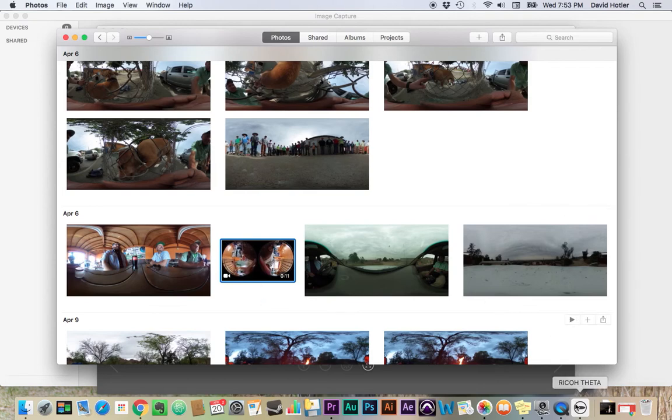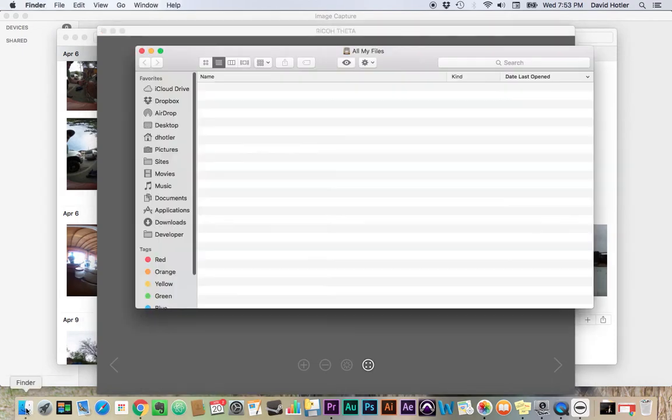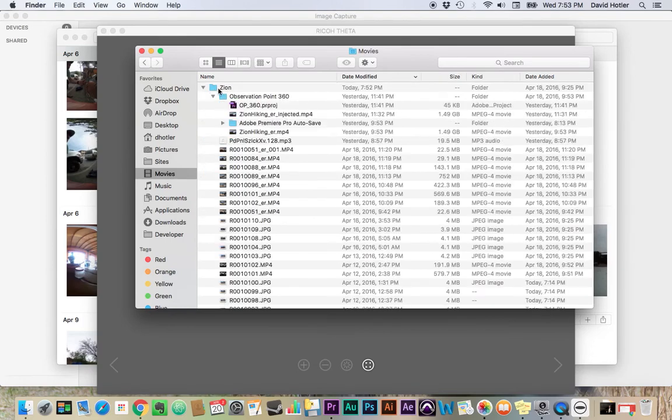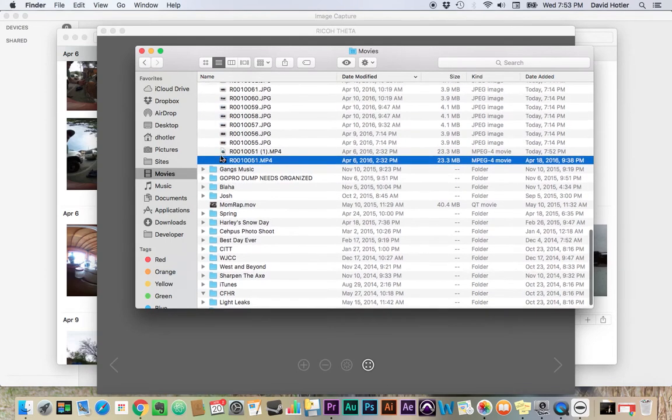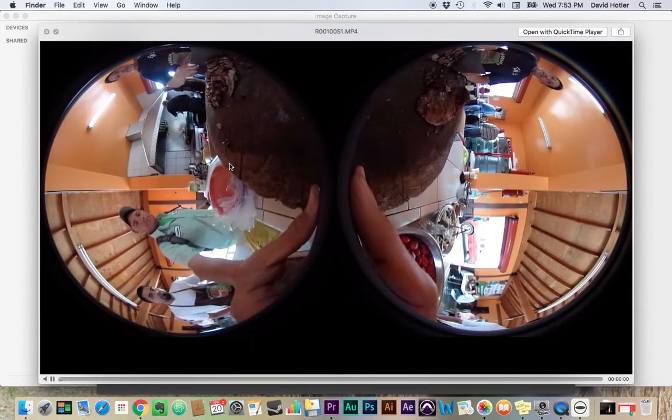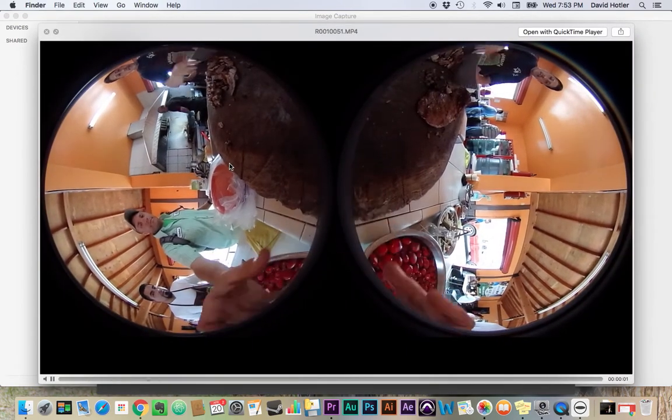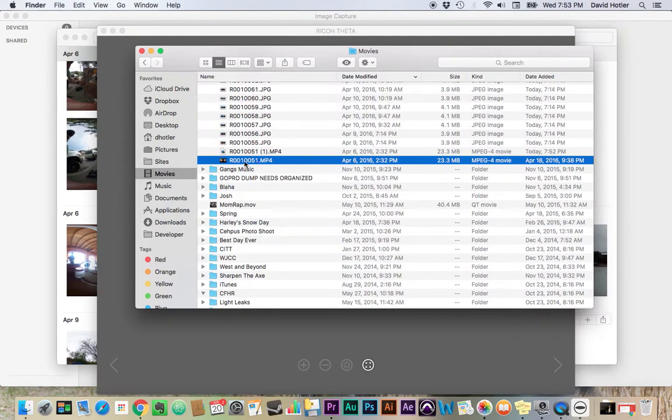So we're going to go over to our Theta app, and it says drag and drop spherical images here. So we're going to go to our Finder, and I'm going to navigate to the folder where I brought that file in. And here's the file that we imported. And when I preview it, I can see that it's still split into two spheres.